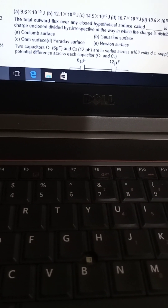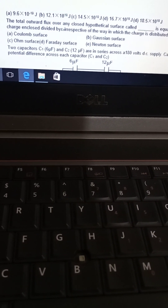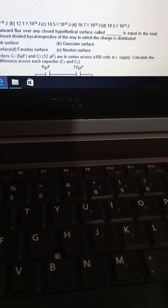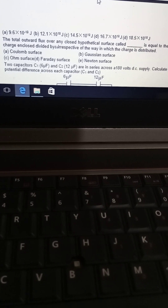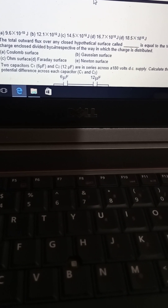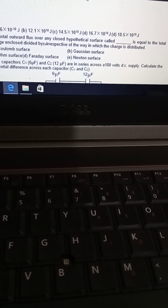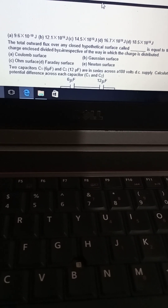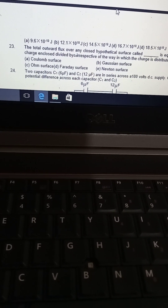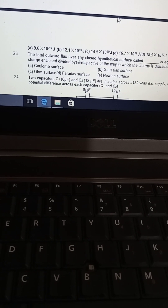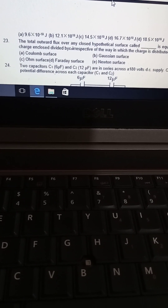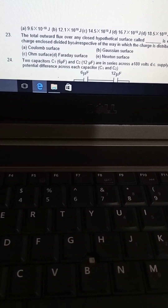Total outward flux over any hypothetical surface — called a Gaussian surface — is equal to the total charge enclosed divided by epsilon-naught, irrespective of the way in which the charge is distributed. This is the Gaussian surface concept.